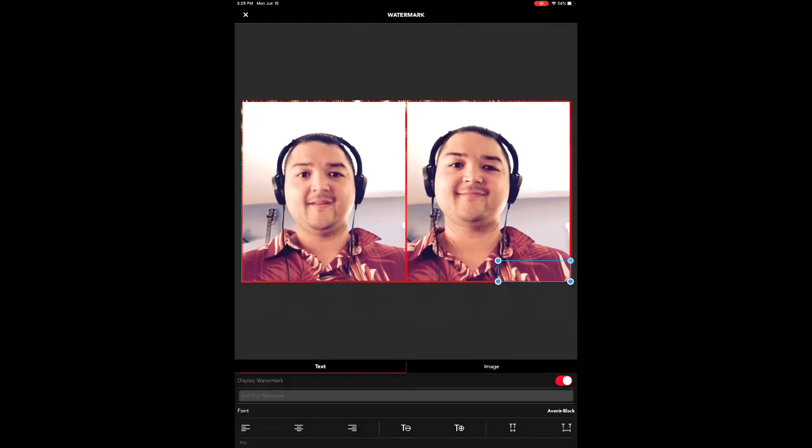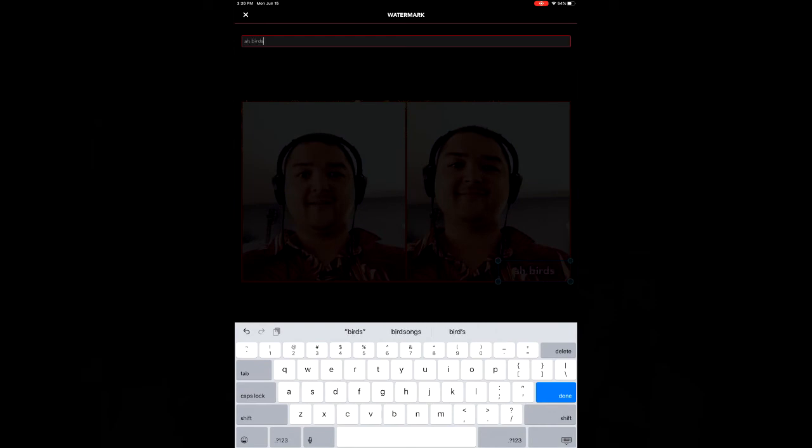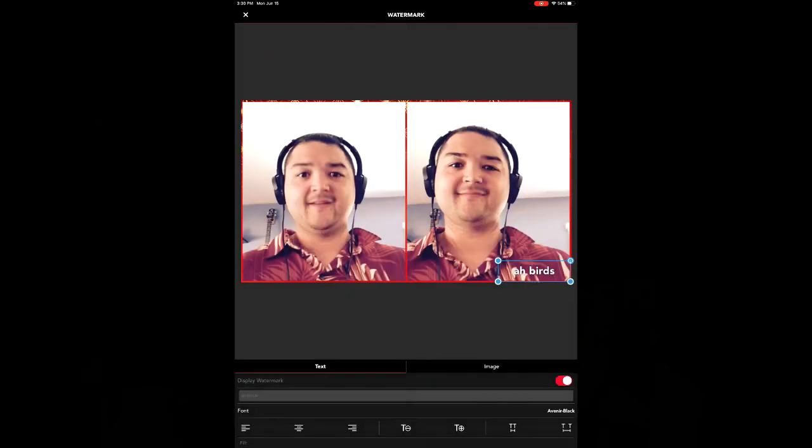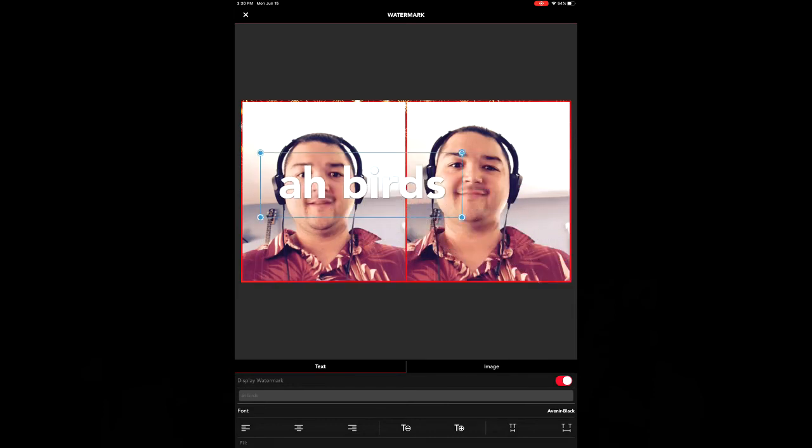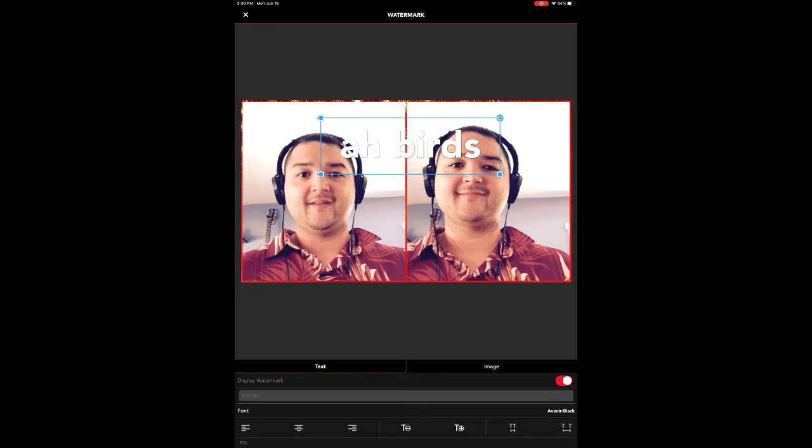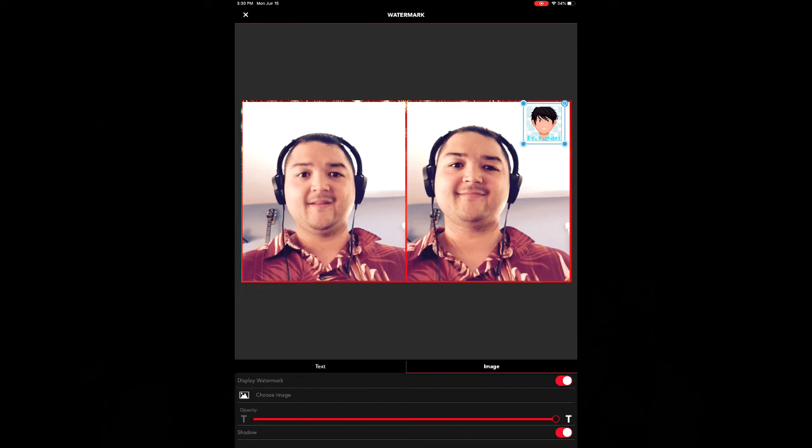Finally the last one allows you to add a watermark. You can add a title, make it bigger, smaller, move it around wherever you want, change the color and the font. All that fun stuff. Or you can change to an image. And I have my icon here. You can change the opacity and add shadows.